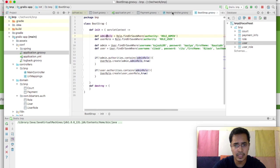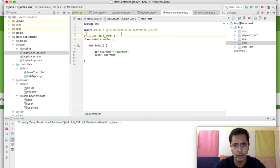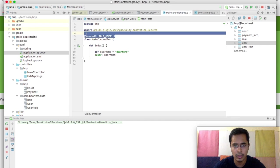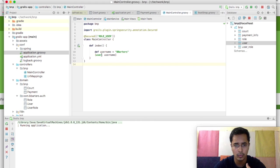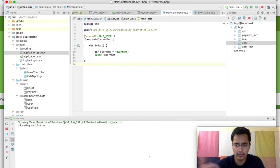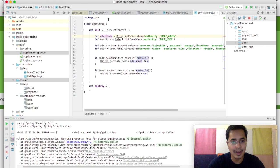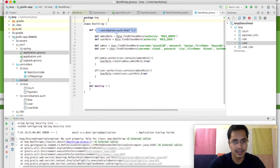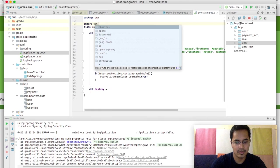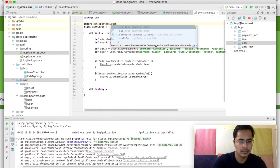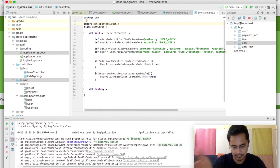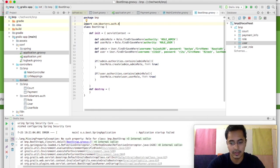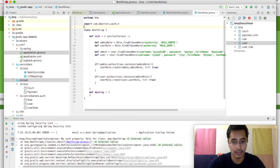And also we have applied this main controller annotation that is @Secured role user, so only those users which are in this role of user will be able to view the index method or index page of our main controller. So that is how we do authorization and authentication. Okay, so we've got an exception, we haven't imported the com.dbarters.auth.star, so we have to import all those classes to be able to use here.